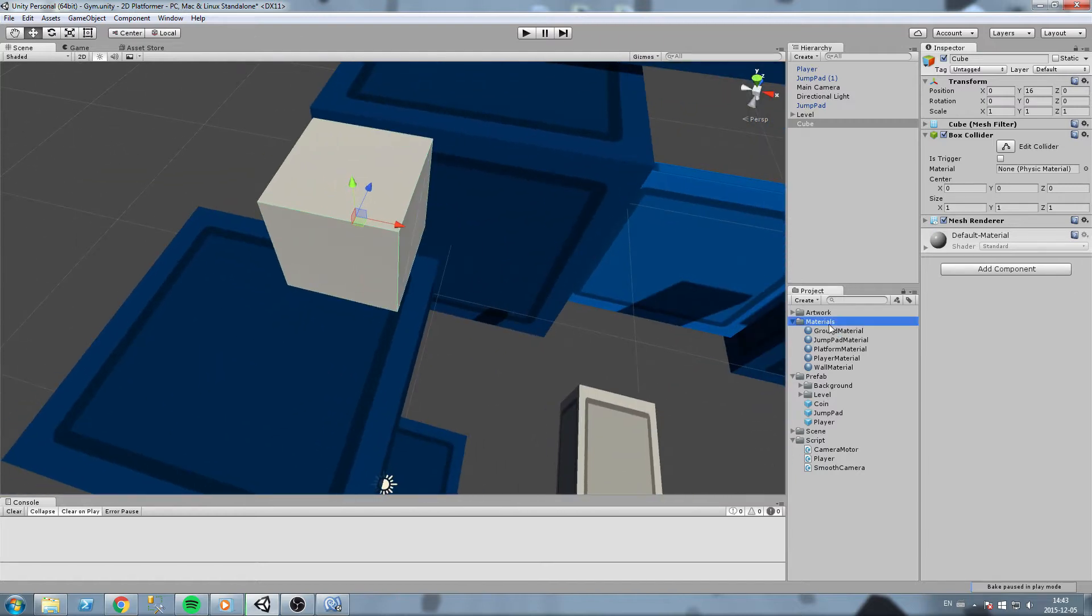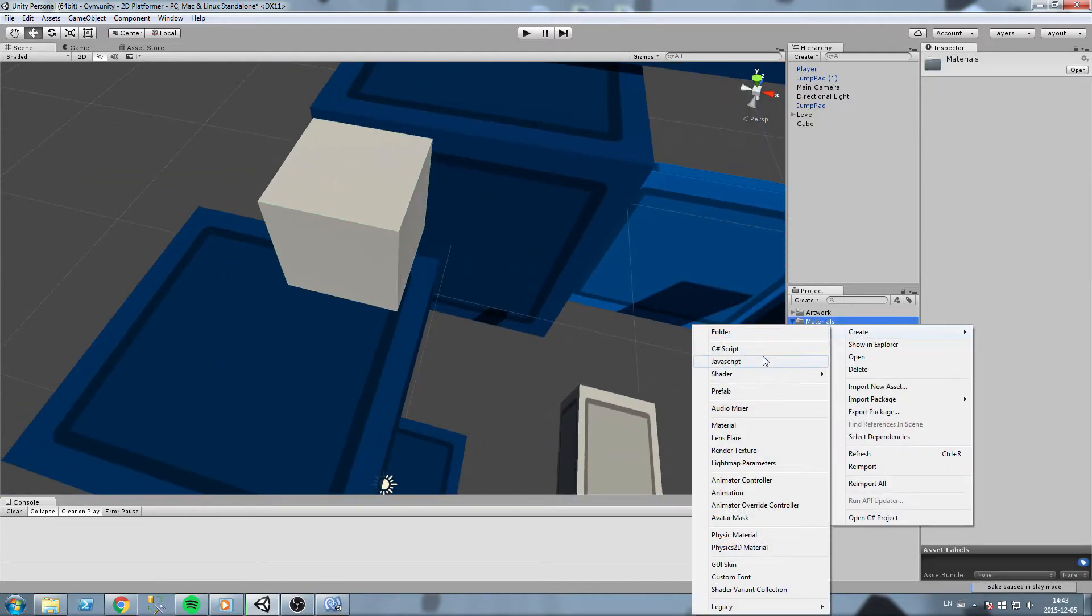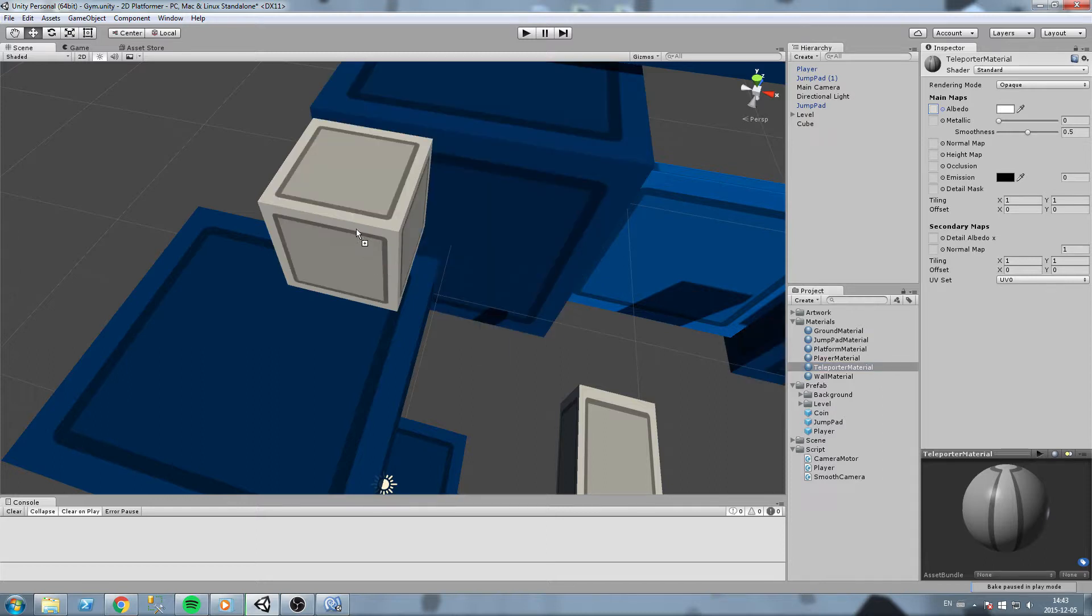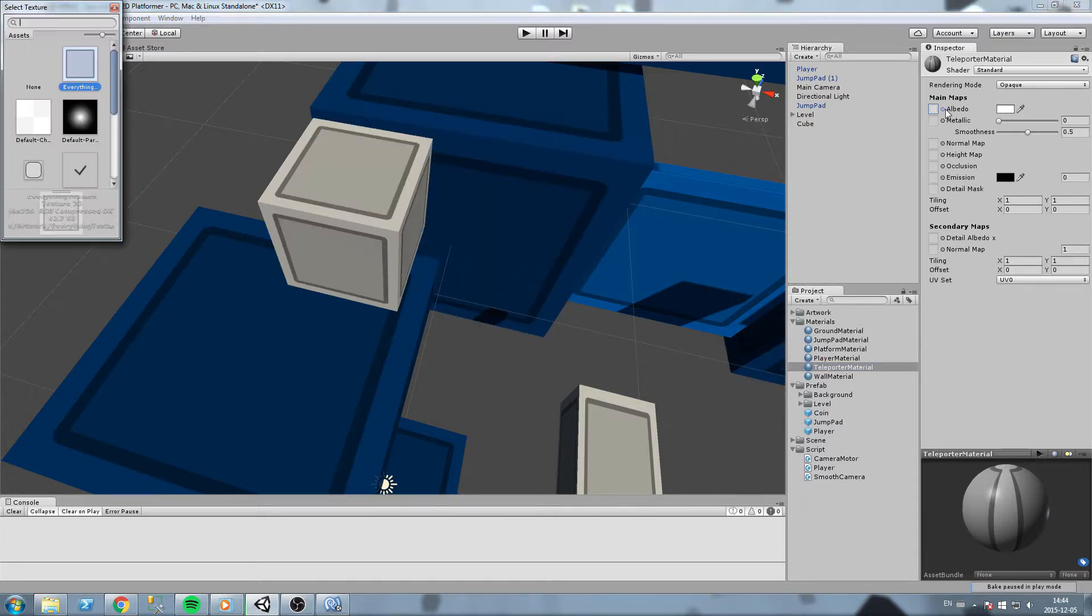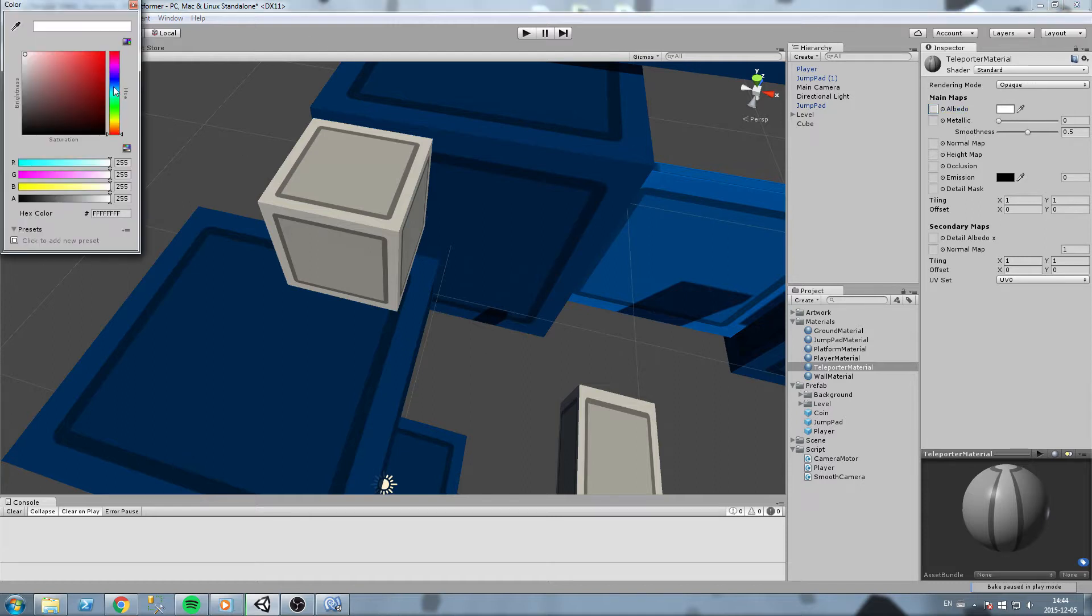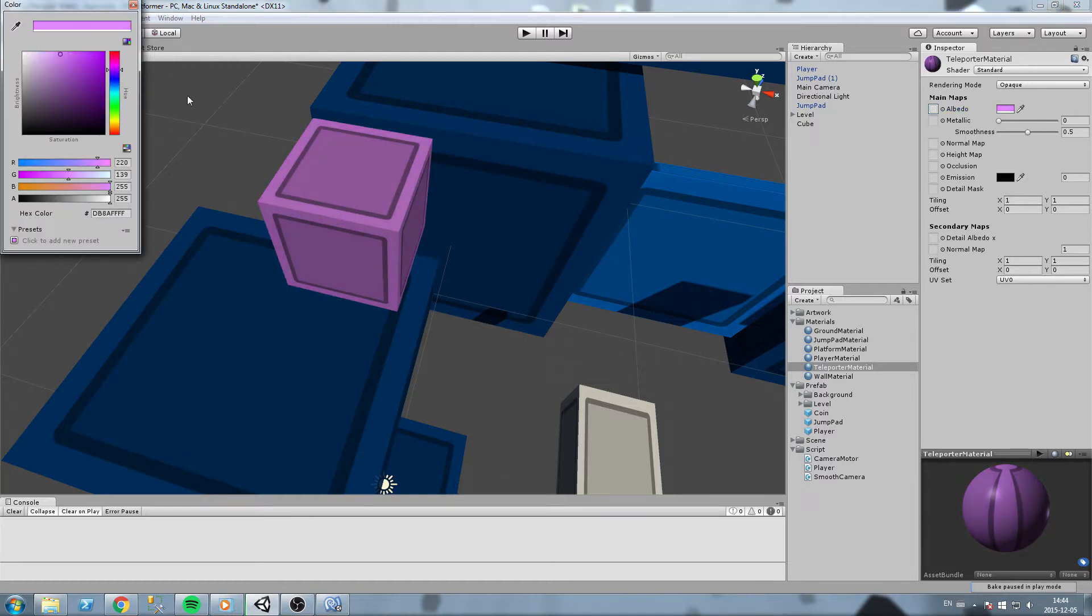We're going to create a new material, teleporter material. There we go. Again same texture because we don't have many of these, and this one is gonna be purple. Purplish is a good color for teleportation, isn't it?